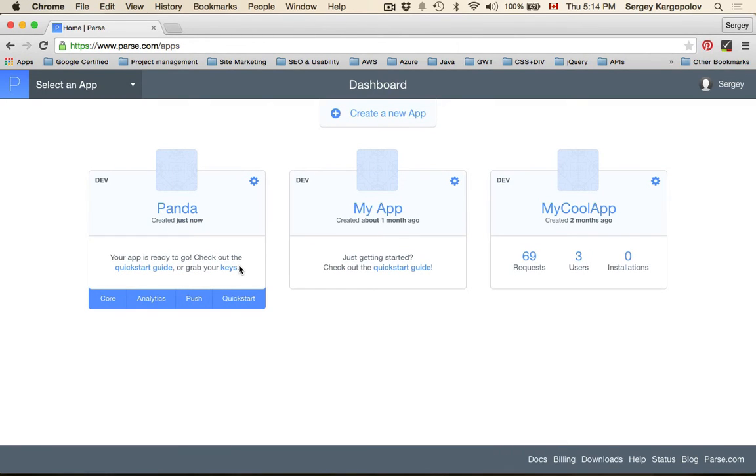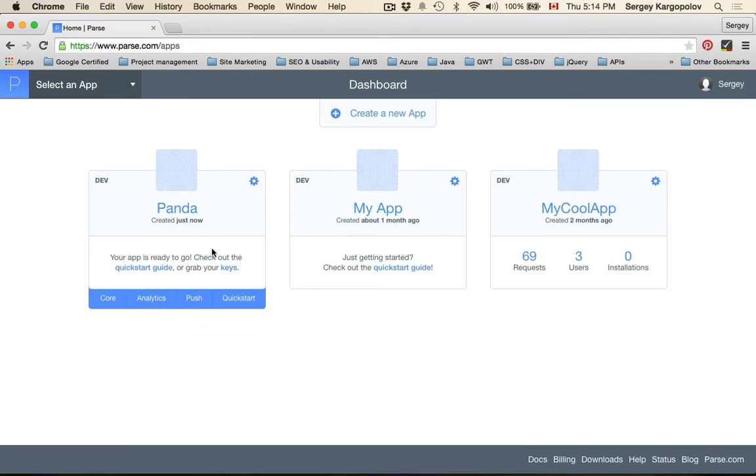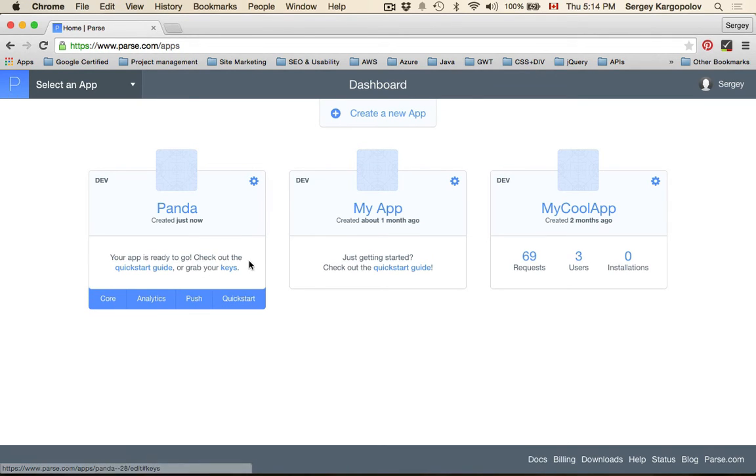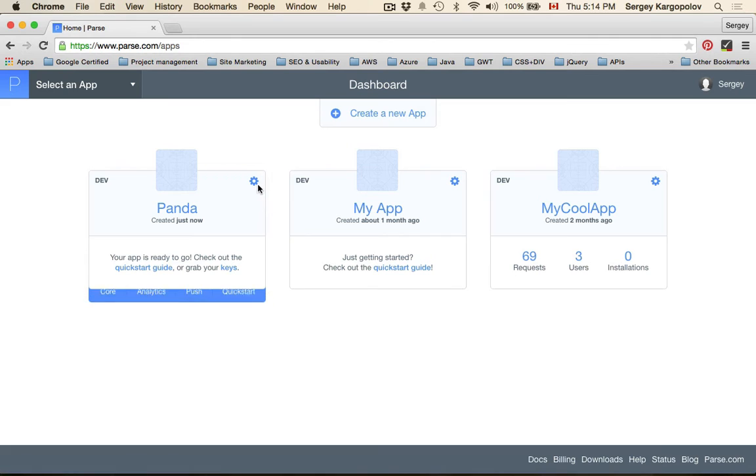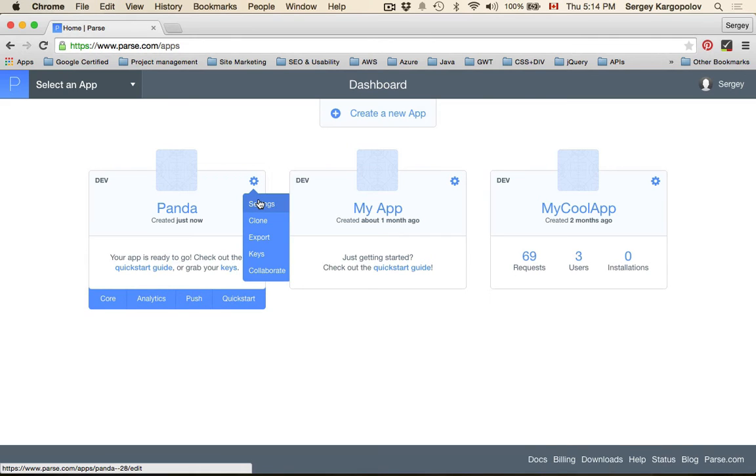Application is created and I can go to core analytics or a quick start to grab the SDK, but I will go to settings first.